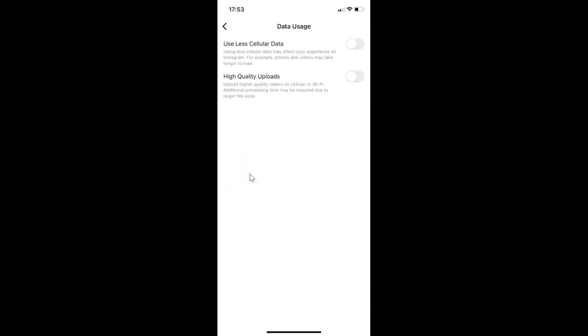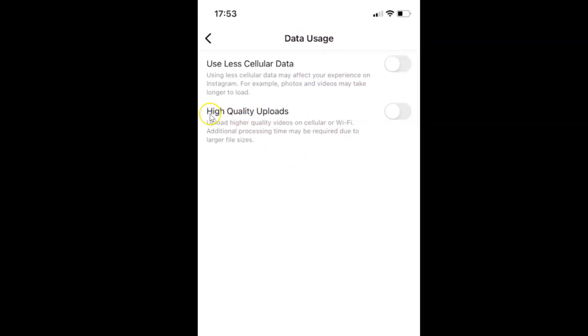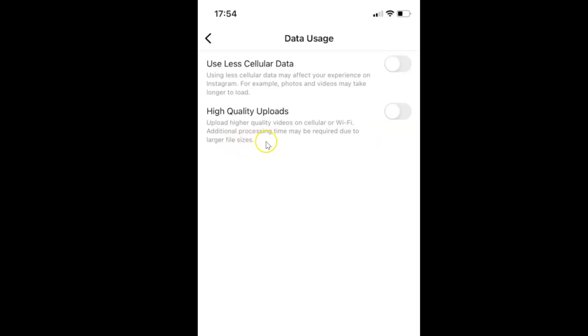I have this data usage screen opened. On this screen you can see we have high quality uploads. Upload higher quality videos on cellular or Wi-Fi. Additional processing time may be required due to larger file sizes.